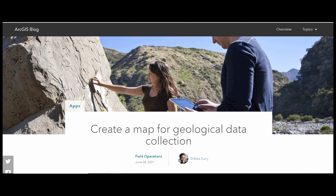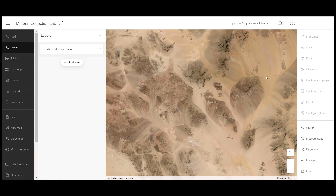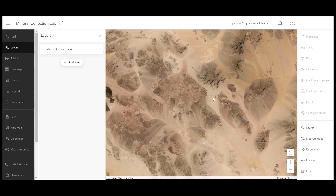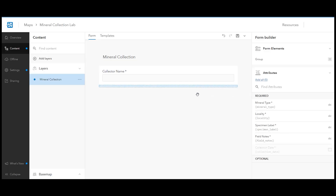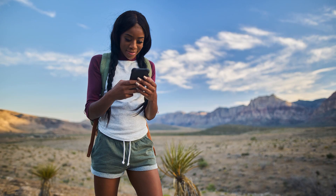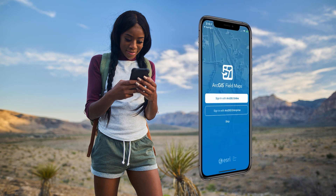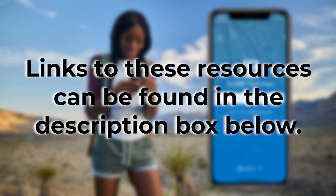In the 'Create a Map for Geological Data Collection' blog post, we created a map for a class lab focused on collecting minerals at a rock hounding site. We then configured various map elements in the 'Configure a Mineral Collection Map' video. Now we'll act as a student in the lab and use that map to collect data about the mineral specimens we find outside. Data will be collected in the ArcGIS Field Maps mobile app.